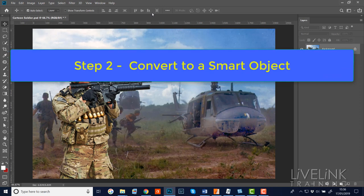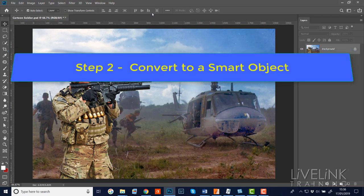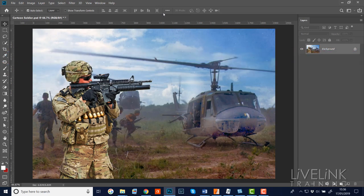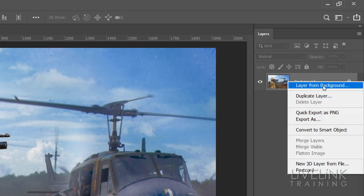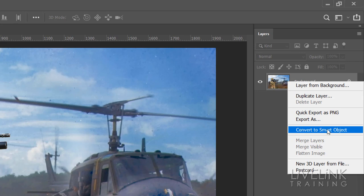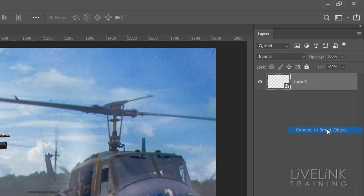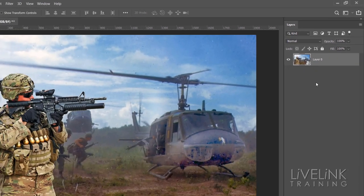Step two: we're going to convert this image to a smart object so I can work non-destructively. In the layers panel, right-click somewhere between the layer name and the padlock, and select Convert to Smart Object from the contextual menu. You can see the small icon that now appears, telling you this is a smart object.